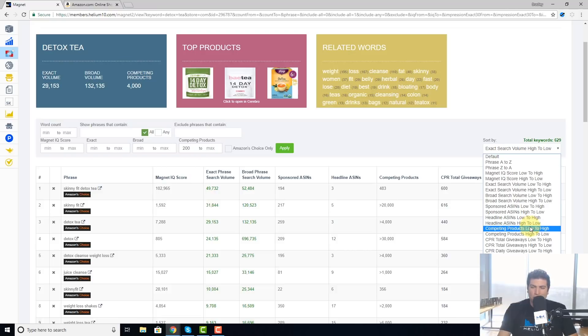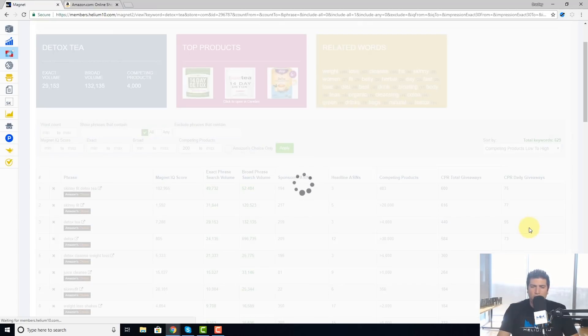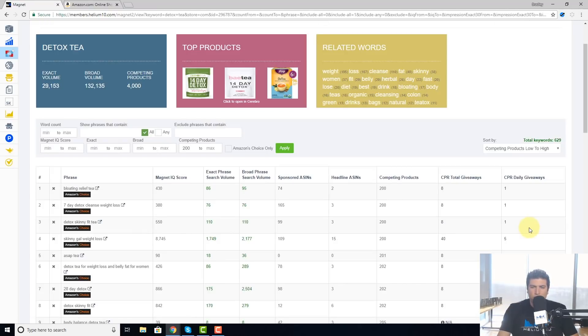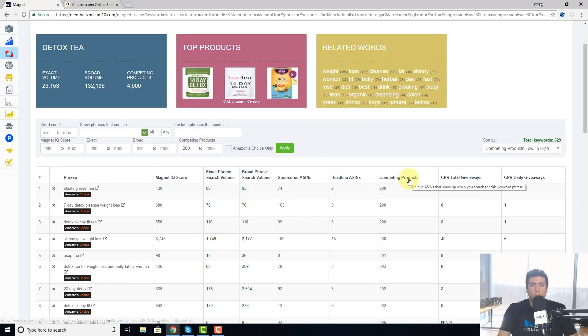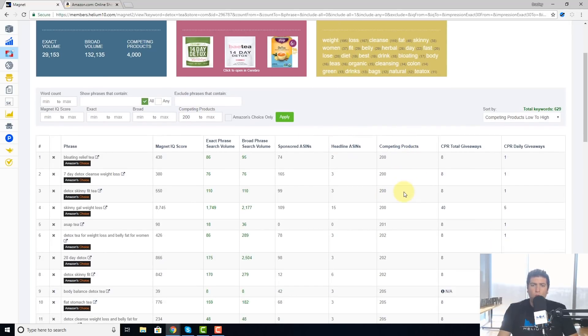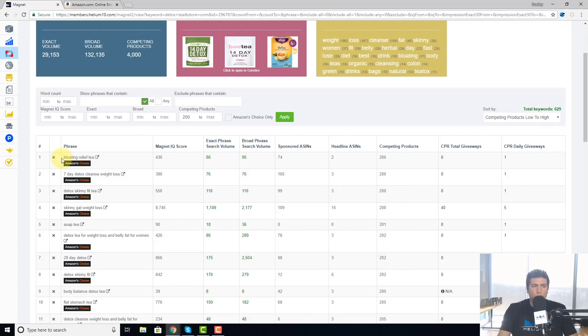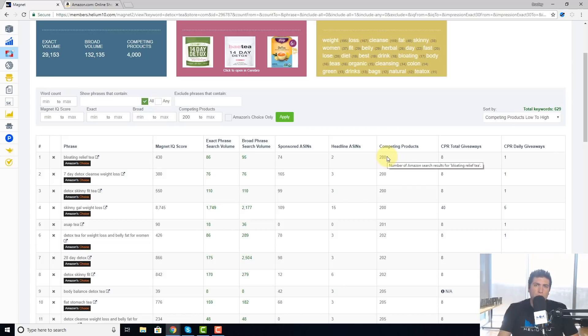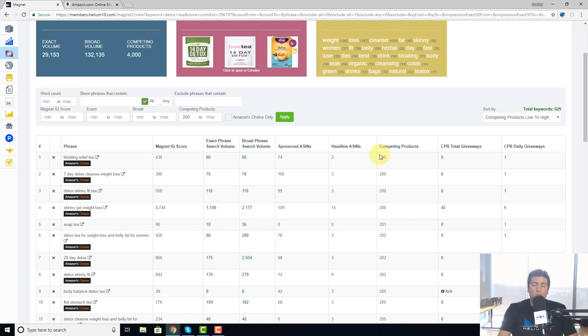So here as we see, I put the minimum at 200, so the minimum number that's gonna show me here is 200. So the lowest end here, bloating relief tea, only 200 products in all of Amazon have this in their listing. So this is really important because this can help you show some of the keywords that maybe other people are not putting in their listing.